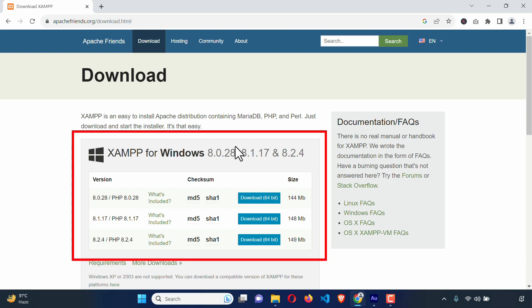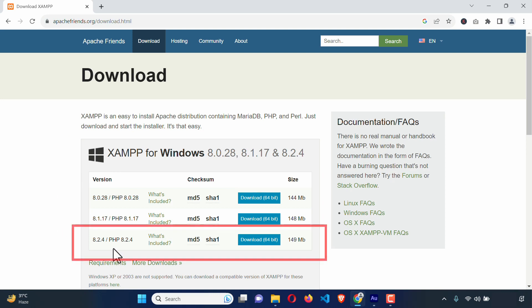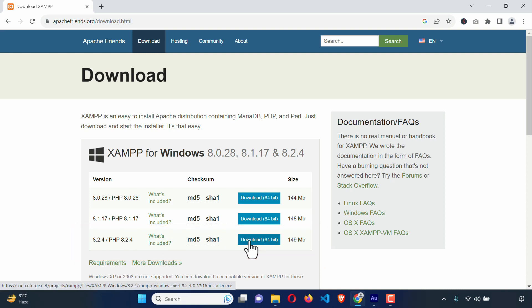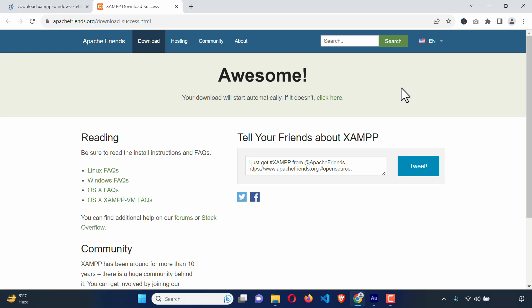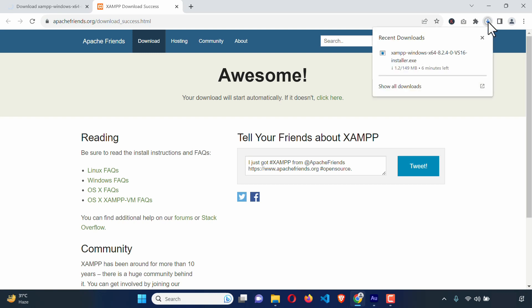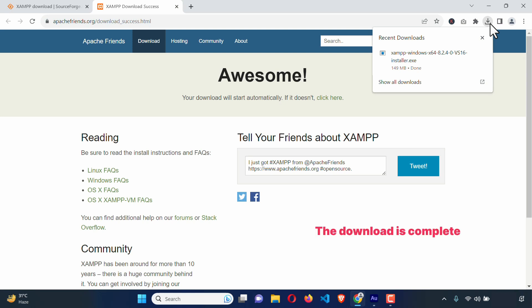Here you will see the latest three versions of XAMPP server. The bottom one is the latest one — it is 8.2.4. So it's wise to download the latest one. I'm just going to click on it and it will download automatically. The download is complete. Let's check the download folder.